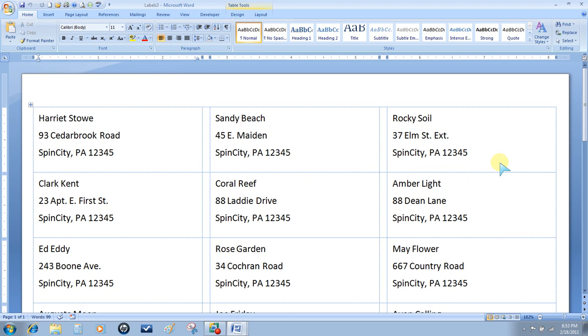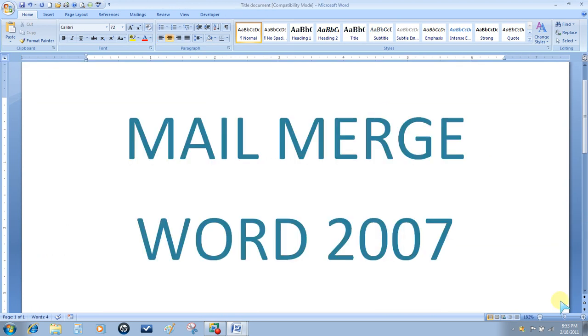You get the same results as using it from Excel. So if you don't have Excel or you don't know Excel, it's easy to use the database in Word. That concludes our database information using a mail merge in Word 2007. If you have any questions, I'll be more than happy to help you with the mail merge. I hope you enjoy using the features in Word 2007.